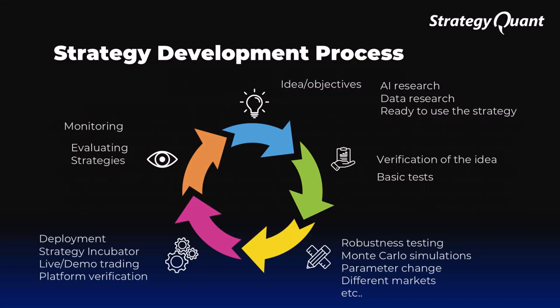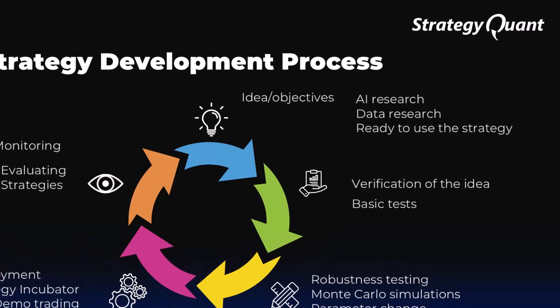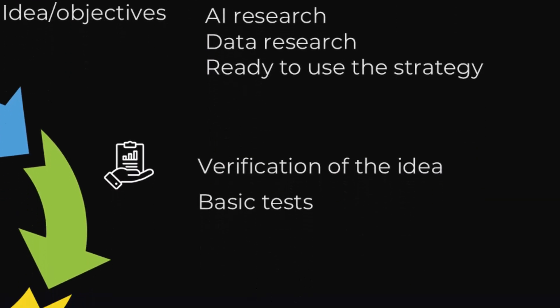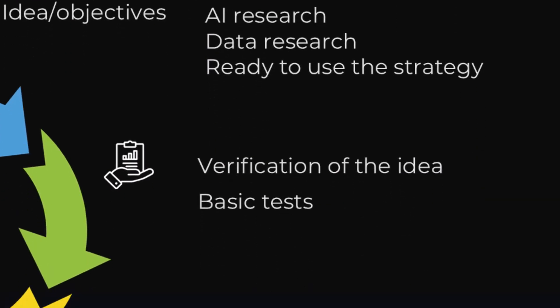What does the overall strategy development process look like? Every successful strategy starts with a clear idea and goal. First, we define the idea, which we verify using research and data.